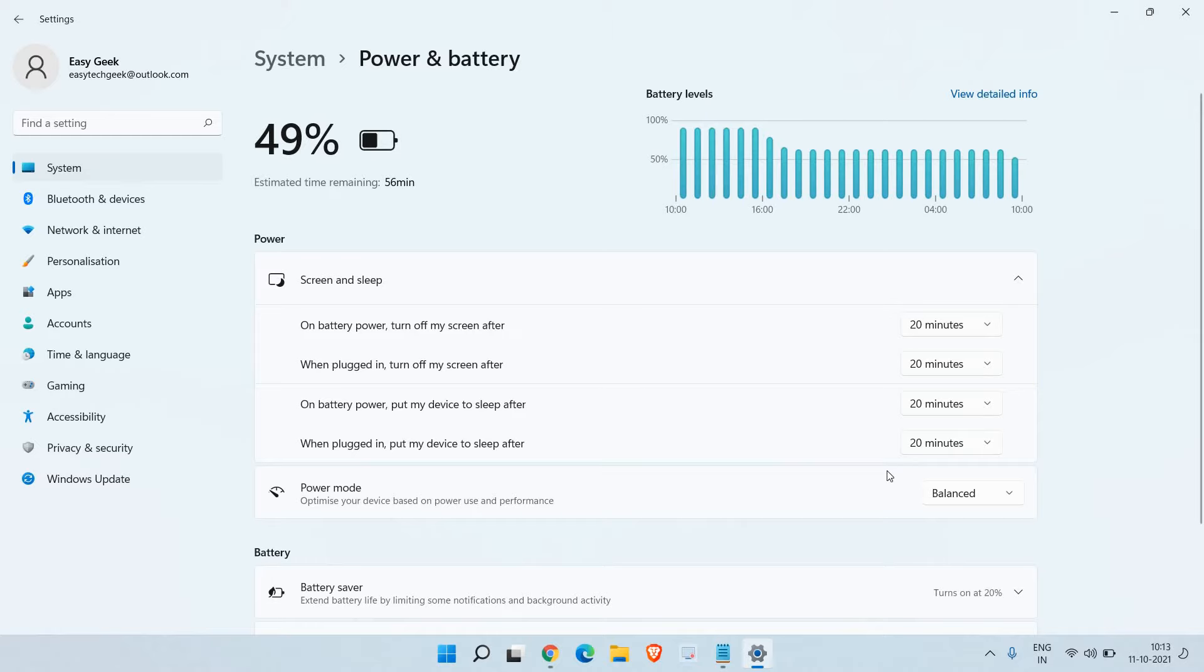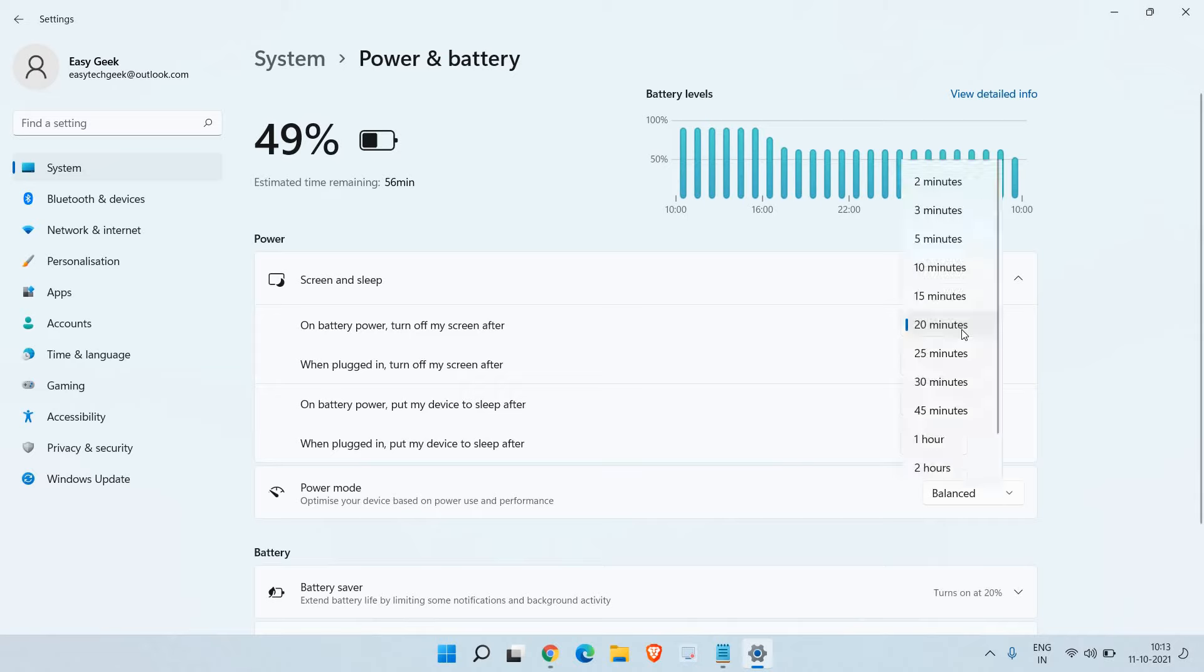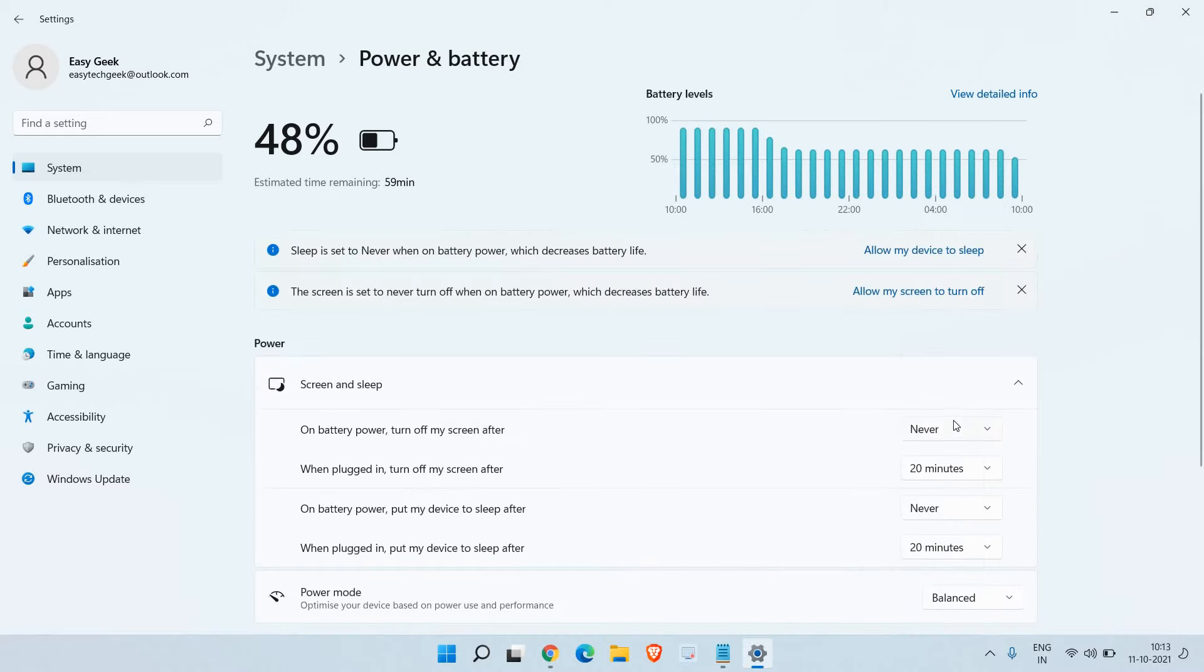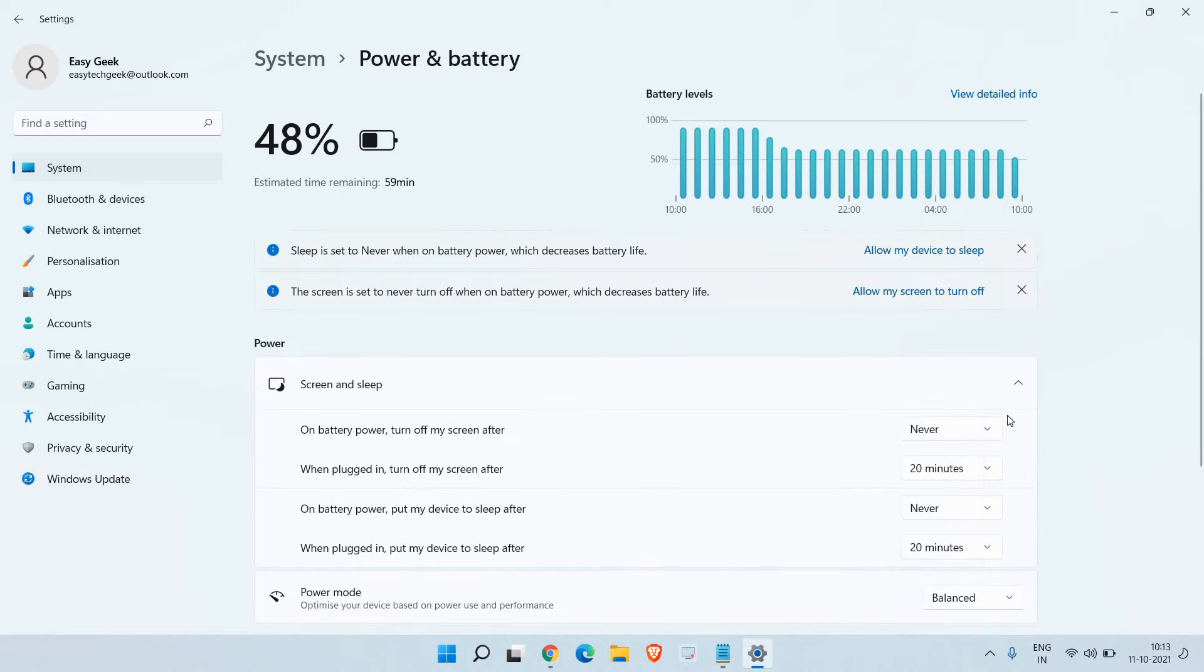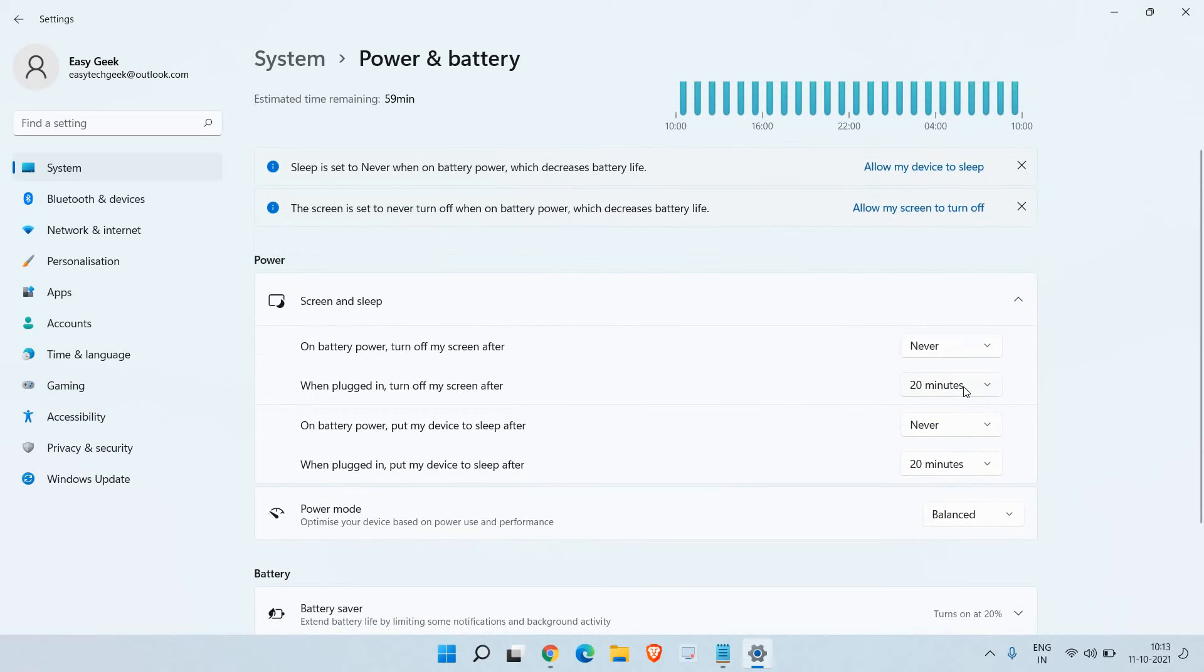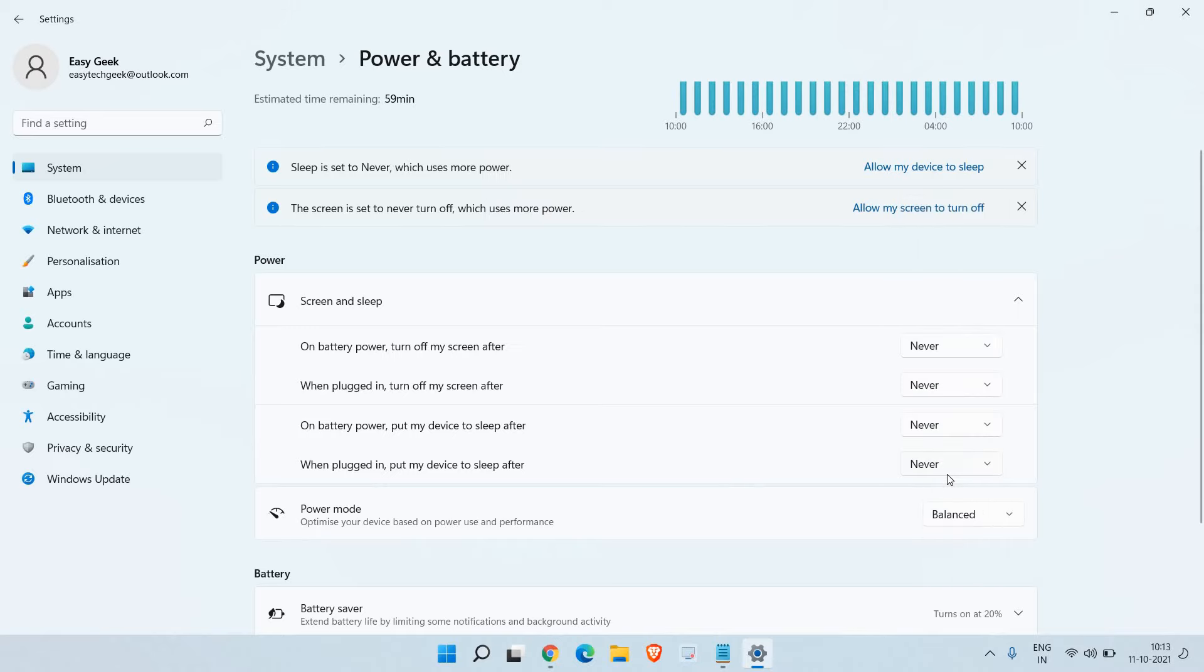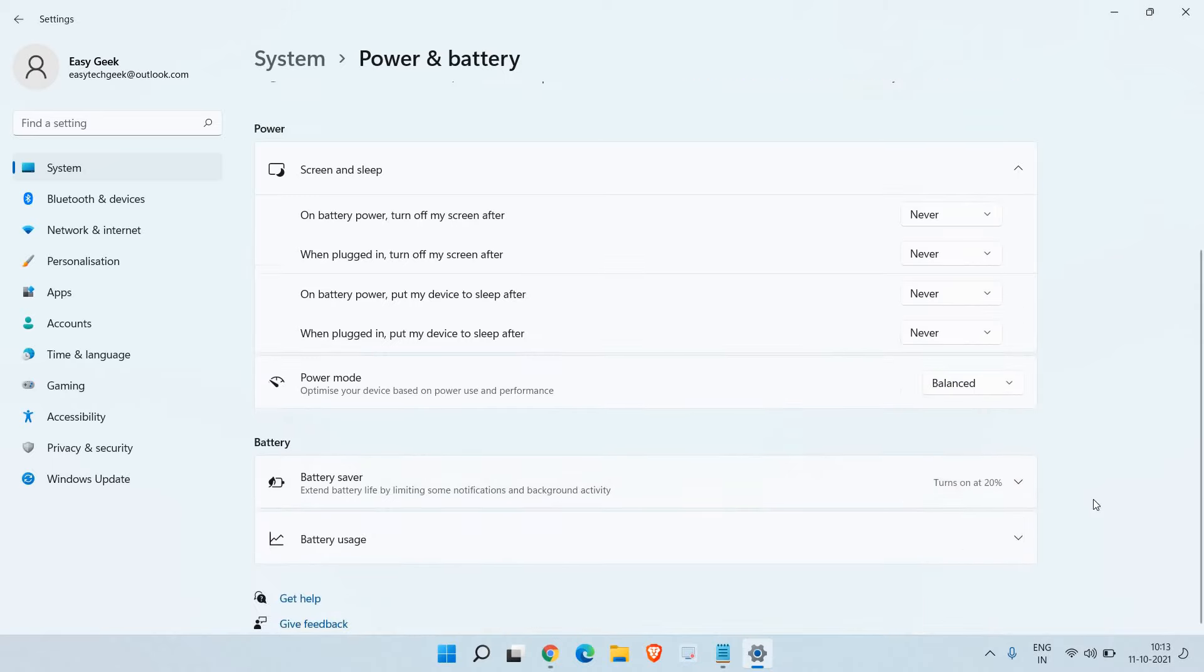Here we just need to click and you can change the time, how much time you need. Or if you do not need it, you can simply scroll it down and select Never. So once you do that, automatically the third option will be also selected Never. From here we can select Never.